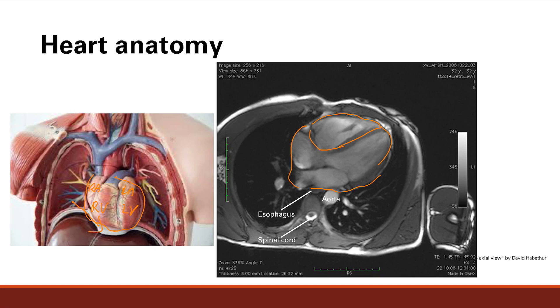Which ventricle was this? Well, this is the one closest to the chest wall. Which one do we say that was? We said that was the right ventricle.